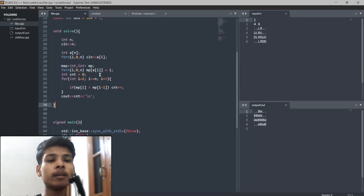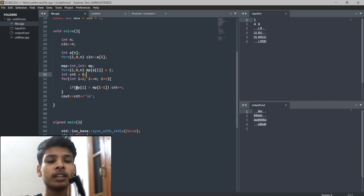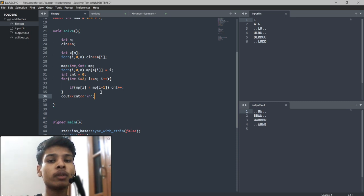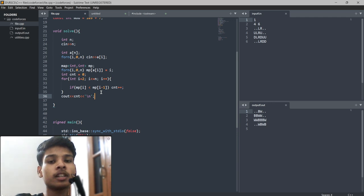Here is the solution: I store all positions of elements in a map, then check if the previous element has a greater index than the next element. If so, I increment the count. Finally I print the count. I hope you understand the problem well. If you have any doubts, comment down and please don't forget to subscribe. Thanks for watching!